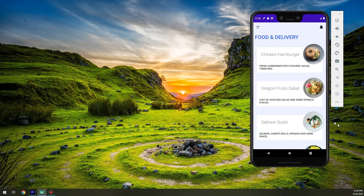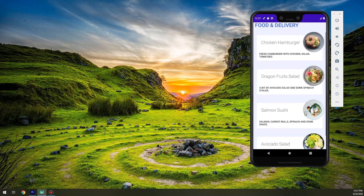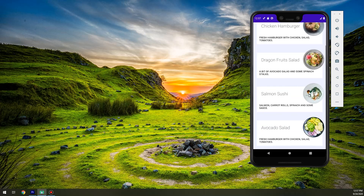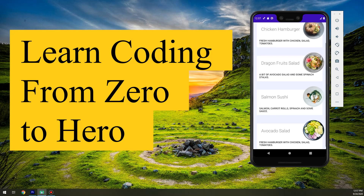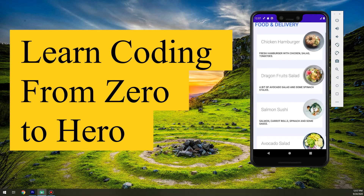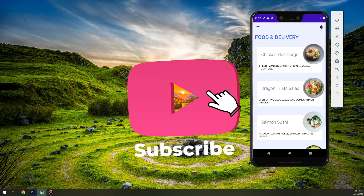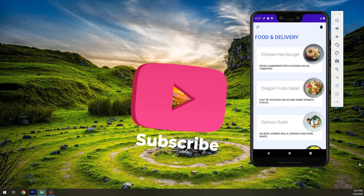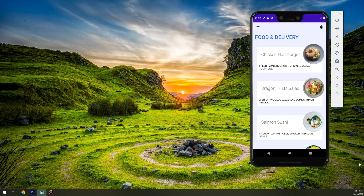We are going to make this food application with a beautiful user interface from scratch. Hello my friends and welcome to Master Coding channel. If you want to learn coding and start making real apps, you came to the right place. Just hit subscribe and like so you help us making new tutorials. Let's begin my friends.